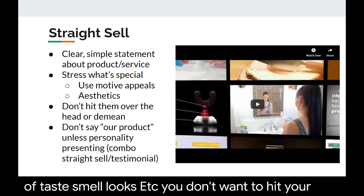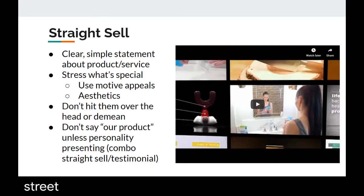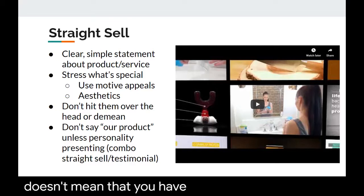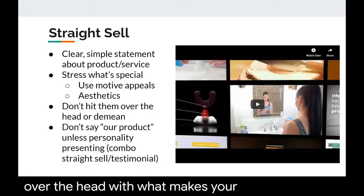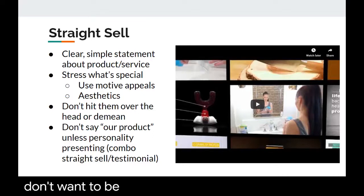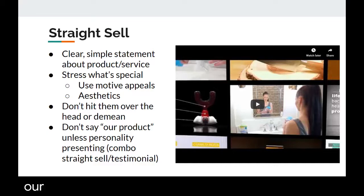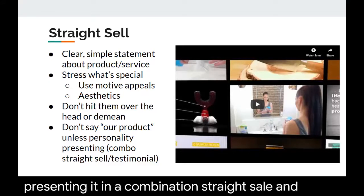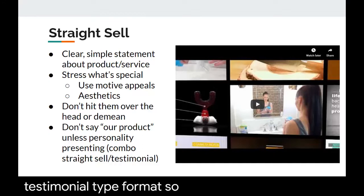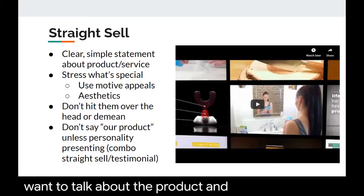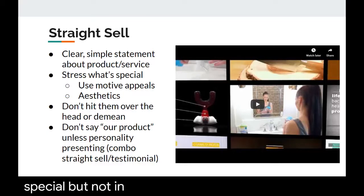You don't want to hit your audience over the head or demean them in a straight sell. Just because you're being clear and simple doesn't mean you have to continually beat them over the head with what makes your product better. You can do it subtly, but not so subtle that someone doesn't recognize what you're trying to sell. You also want to remain somewhat neutral and detached from the product or service.